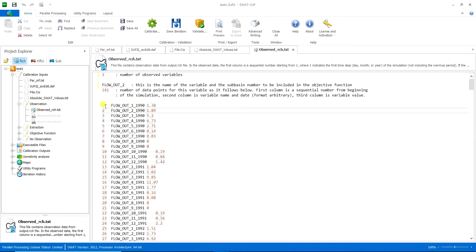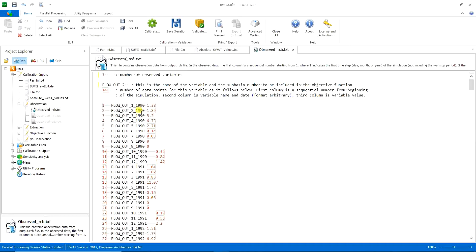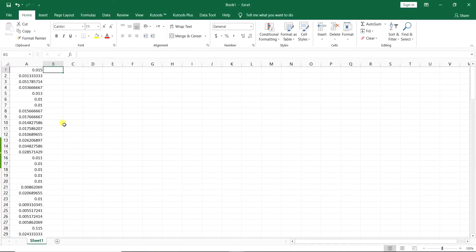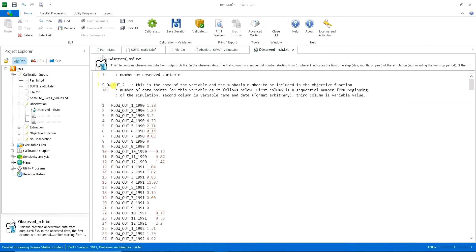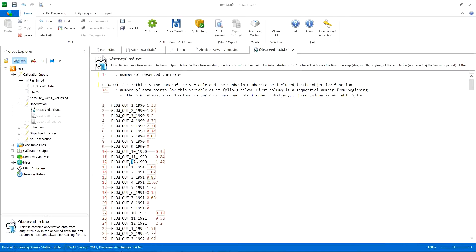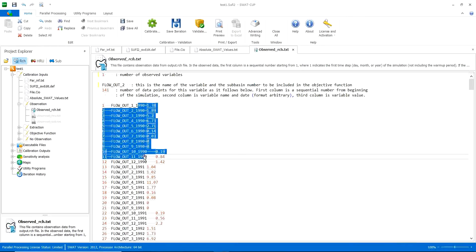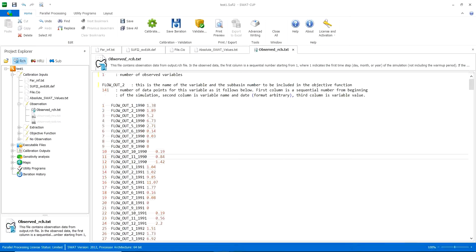For example, I have the data starting from 1999. Here I want a format. What format? This format. Flow_out. Flow underline out. Underline 1, 2, 3 to the number of months, which is 12, underline the year. So that's the format.